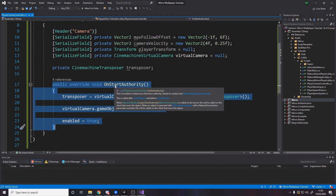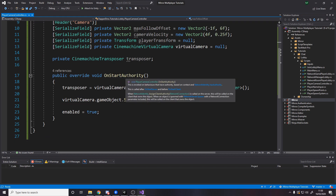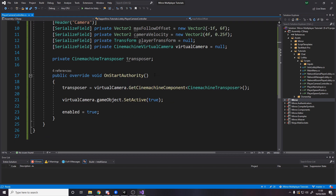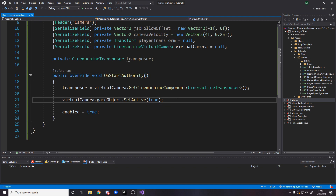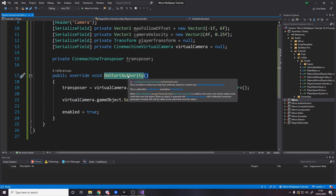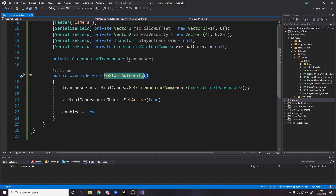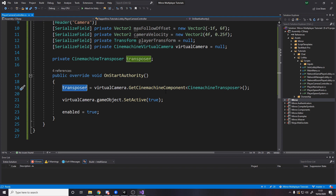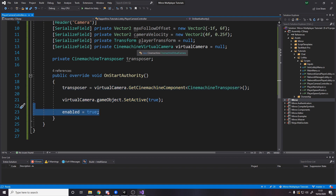The first method is overriding OnStartAuthority — this is from NetworkBehaviour and gets called on the object that has authority over this game object. When we set this up in Unity we're actually going to disable the camera on the player prefab. So by default when you spawn in your camera is disabled, but if we're in OnStartAuthority — meaning the player is ours — then we enable it. So each player gets their own individual camera enabled. We also cache the CineMachine transposer component here, set the camera active, and enable this component.